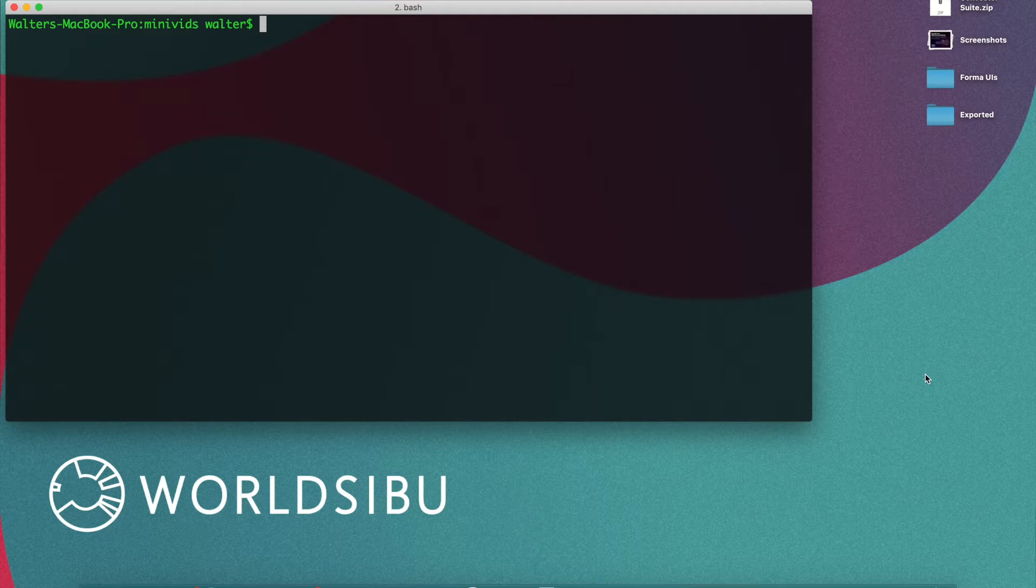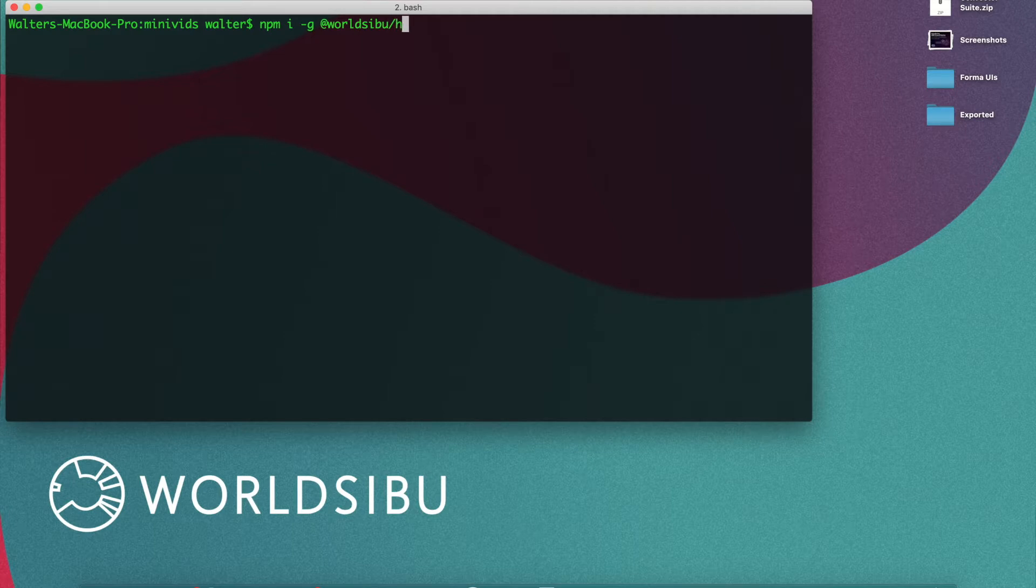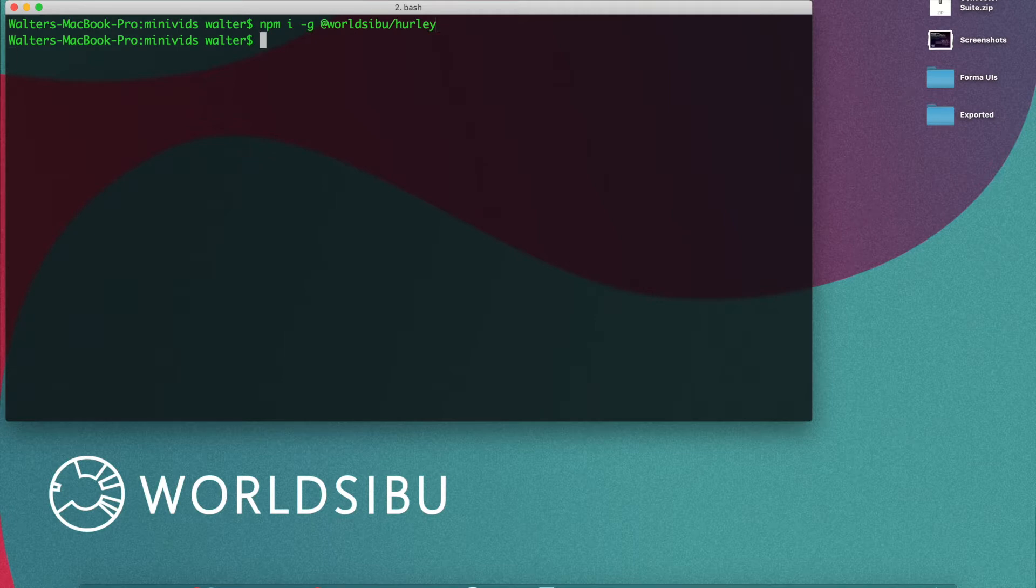And the other one is the Convector CLI. The first one you need to install. You can just do npm ig and you can type worldsibu slash Hurley and this is going to bring to you the tool in the global so you can start creating environments or destroying environments.